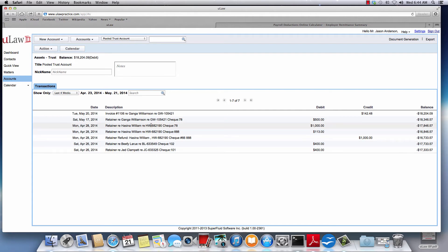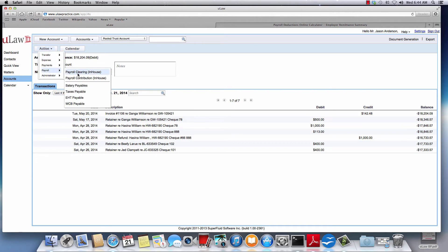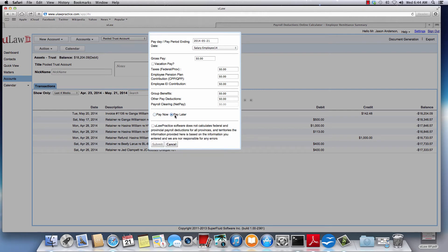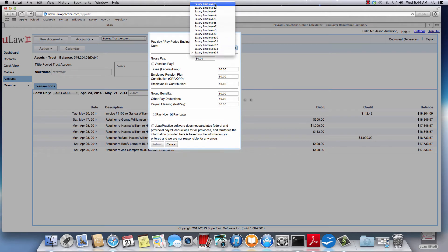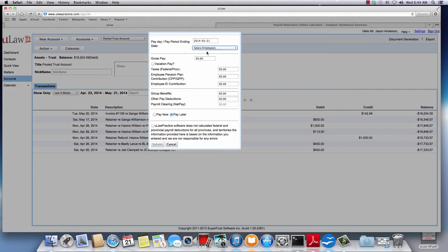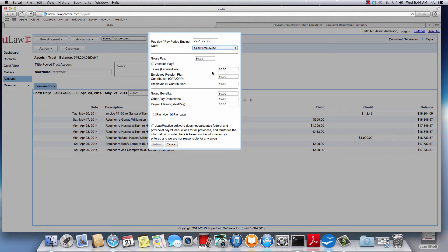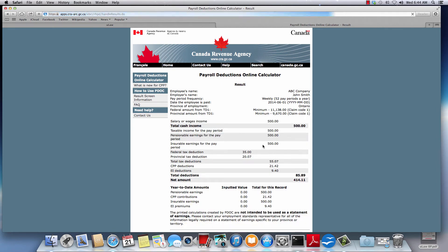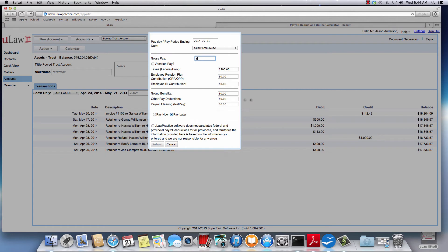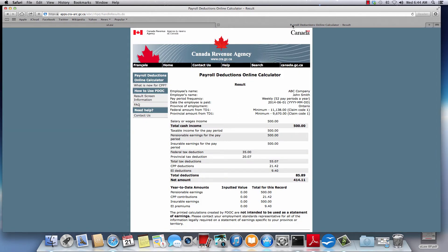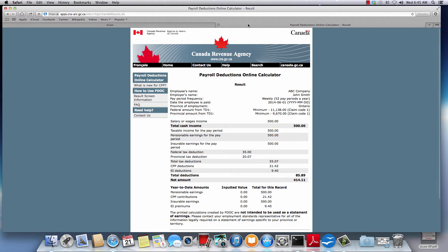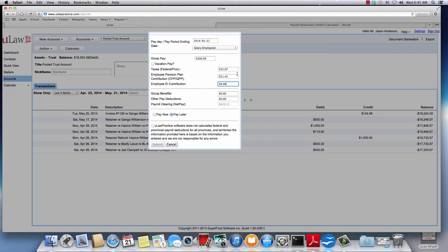Now let me walk through the same example for pay later. You'll click on action, payroll, clearing pay later. Choose again the employee - let's choose employee number two. Going back here to the previous page, entering $55.07 for taxes, $21.42 for CPP, and $9.40 for EI.